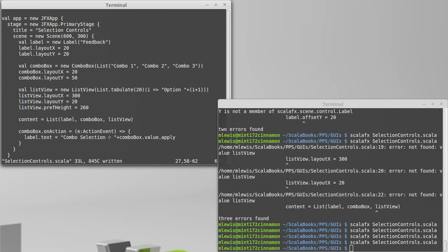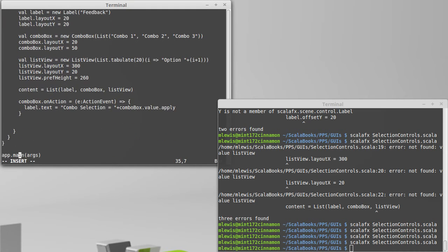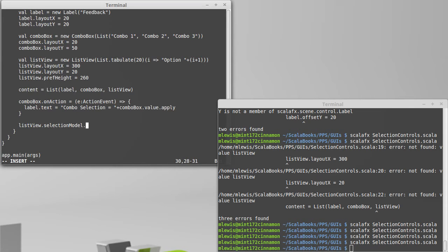Now, what about the list view? For the list view, the way that we're going to do this is we are going to look for changes in the item that was selected. This winds up being a little bit more complex. Our list view has a selection model in it, which is actually a property, so to get to the actual selection model, I call apply.